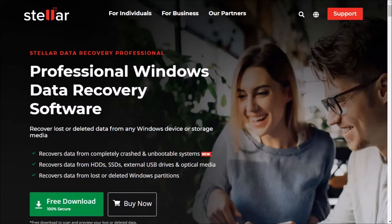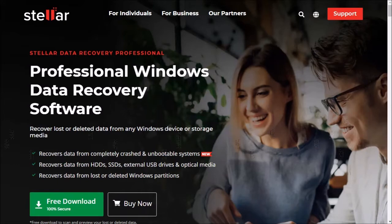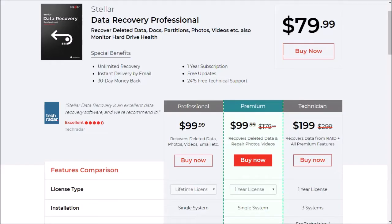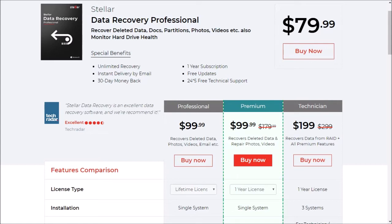Stellar Data Recovery is available to try for free to scan and view your recoverable data. The licensed version is available as an annual subscription or as a lifetime license and provides unlimited data recovery. The premium version can repair corrupted photos and videos, while the technician version includes support for data recovery on RAID systems.